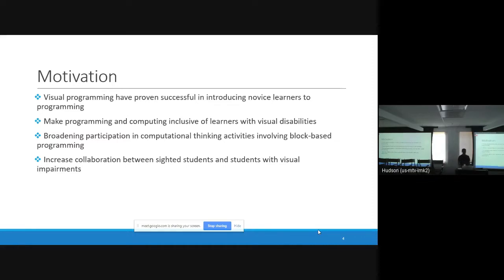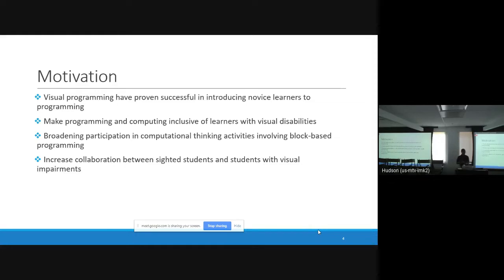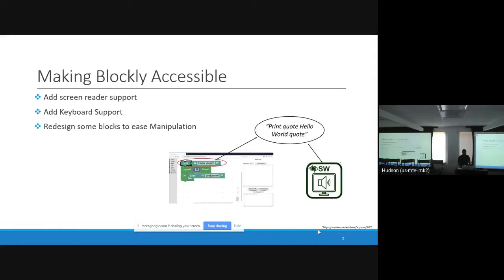So why are we making Blockly accessible? Visual programming languages are very successful in introducing novices to programming, mainly because unlike text-based languages, they don't have heavy syntax that imposes constraints for new users. So if Blockly is accessible, then it will be equally useful for users of assistive technology. We also have a desire to make programming inclusive and broaden participation in computational thinking activities involving block-based programming. Previously there was a separate version of Blockly designed for assistive technology users, but having two separate systems might not encourage collaboration between sighted students and students with visual disabilities. Having one system accessible for everyone is a good way of promoting collaboration.